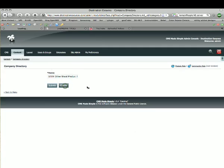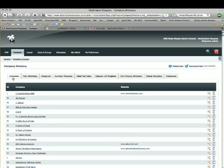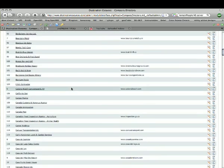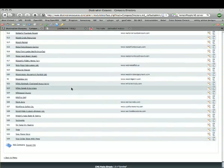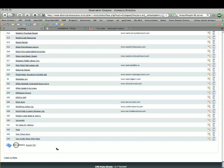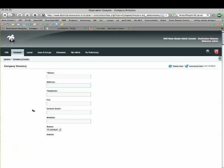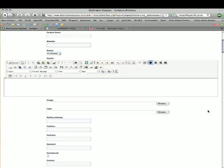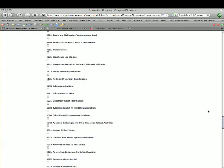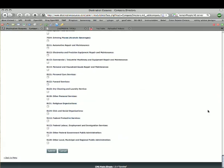That covers what you need to know in terms of the company directory. If you did want to add a new company, it's just a matter of going to the Companies tab, scrolling down to the very bottom of the page, and clicking Add Company. You'll get a completely blank slate — add everything in, and when you hit Submit at the bottom, it's saved and will be live, sorted into its appropriate category.